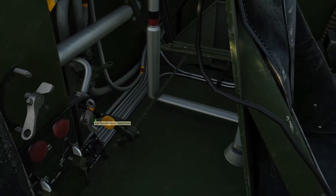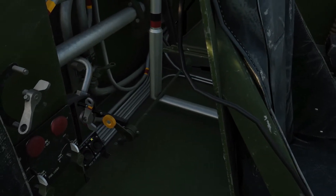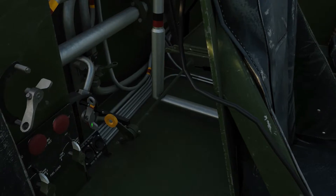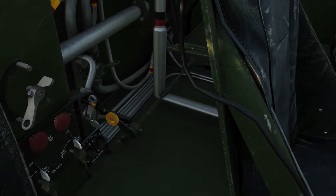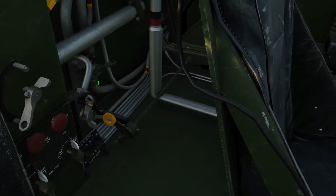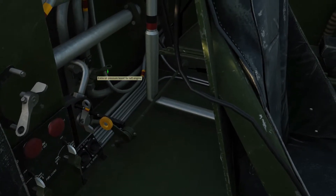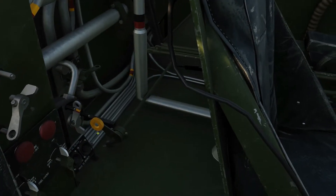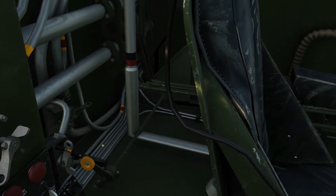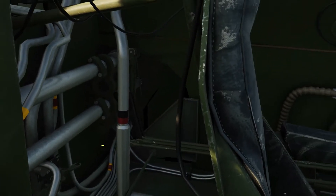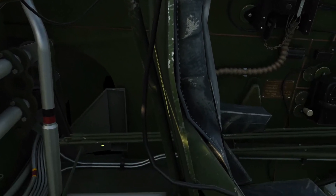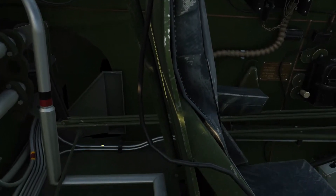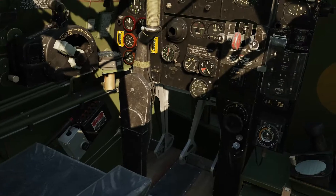This one is the fuel transfer valve, transferring from one tank to the other. You've got your pressure boost for left and right engines there. And your cockpit heater there. And I think that commences the tour.